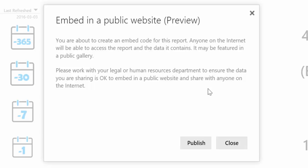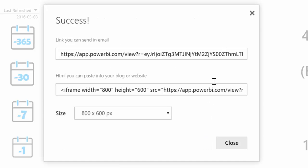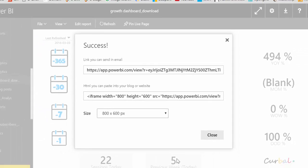So make sure that whatever you publish is okay to share and when you know that you click on publish and then you will get two codes.